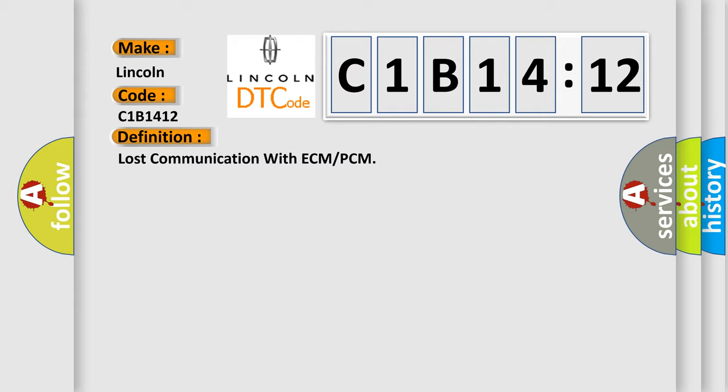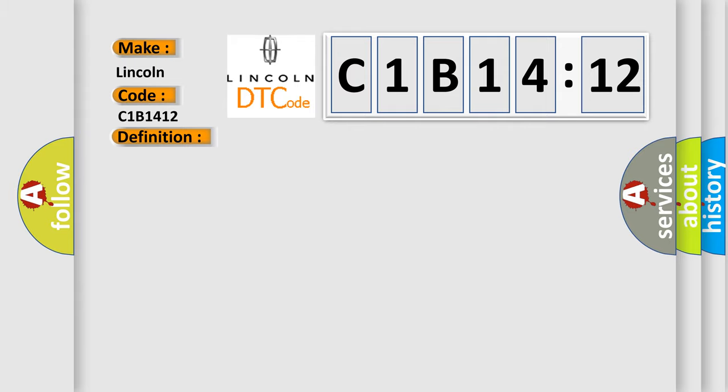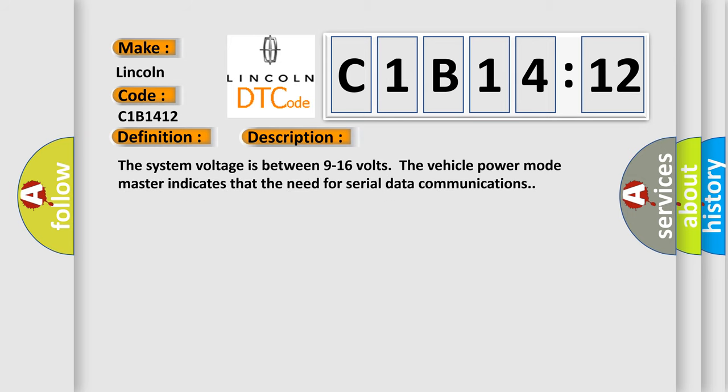And now this is a short description of this DTC code. The system voltage is between 9 to 16 volts. The vehicle power mode master indicates that the need for serial data communications.